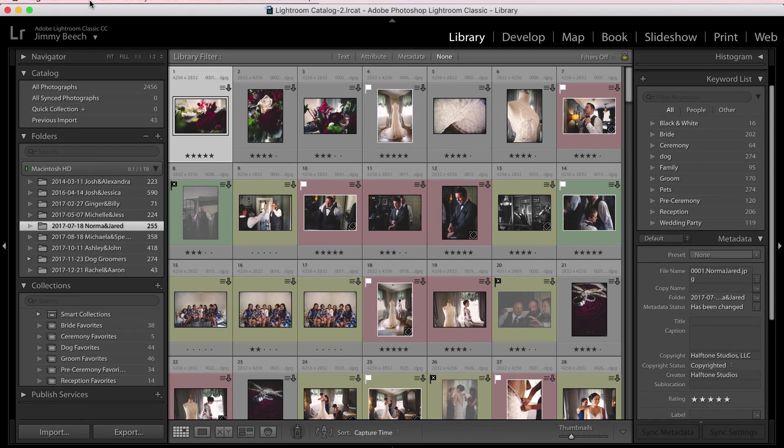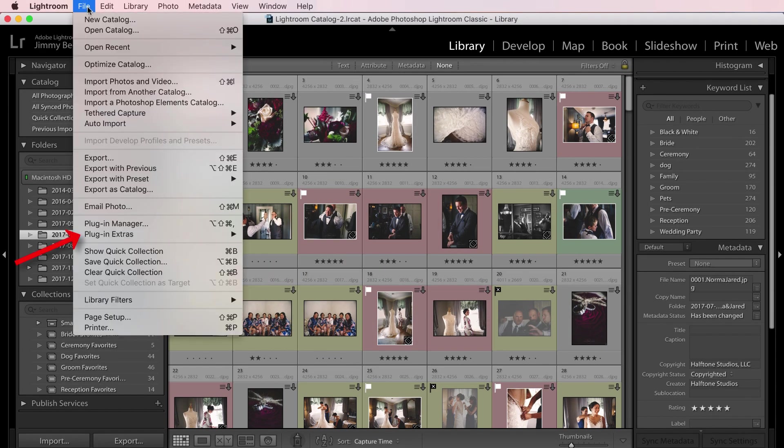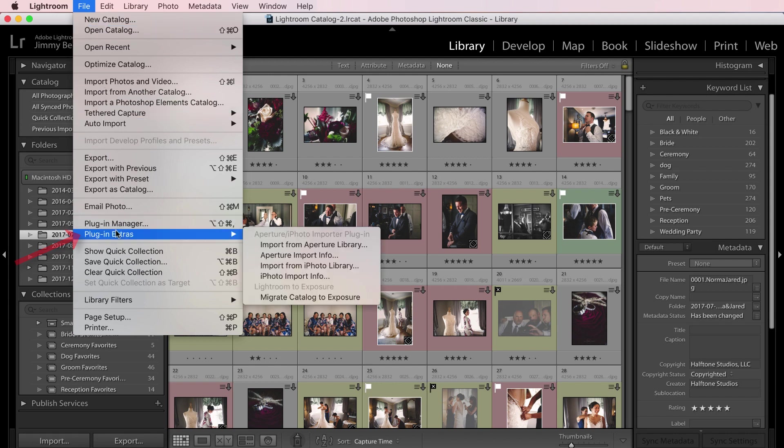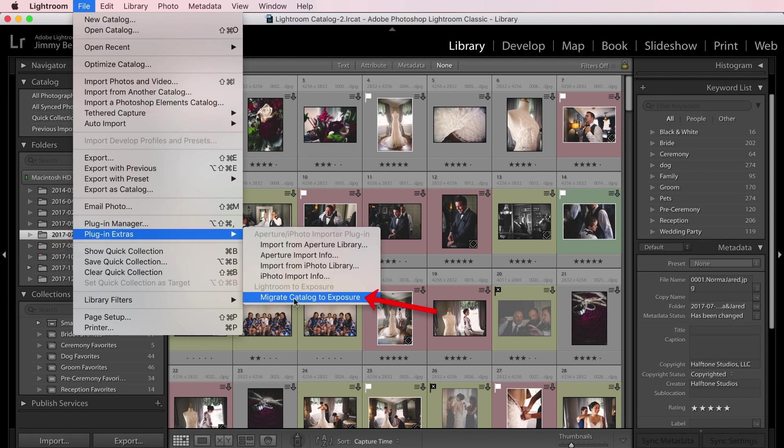Under the File menu, Plugin Extras, I see the Migrate Catalog to Exposure option. I'll select that.